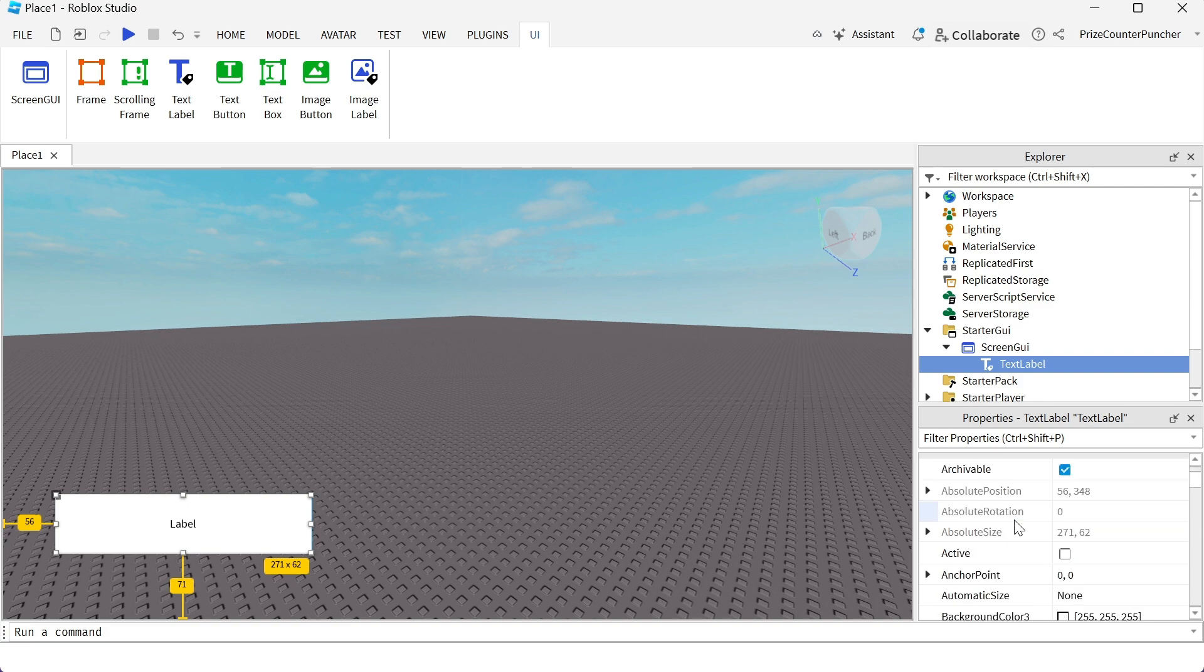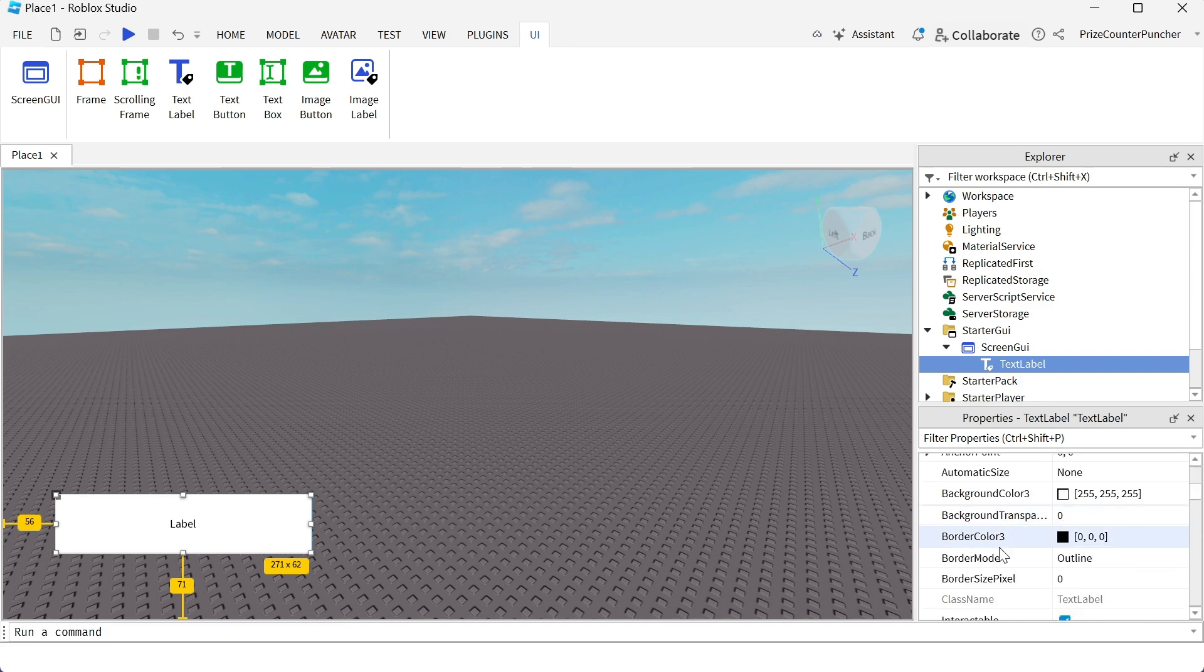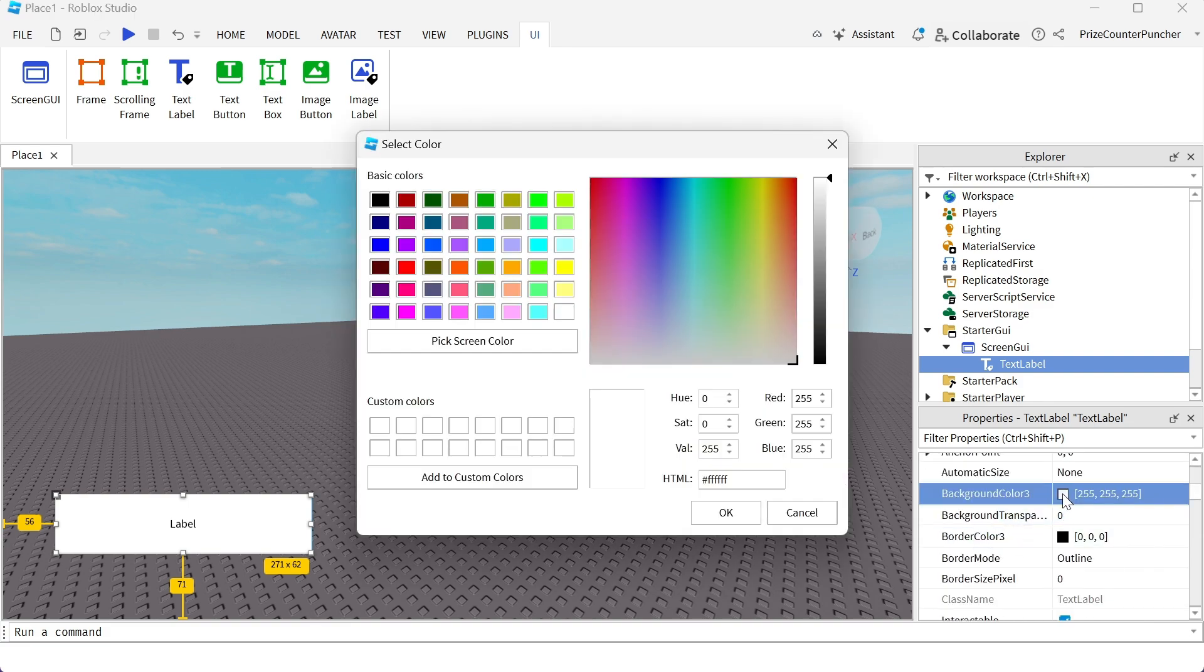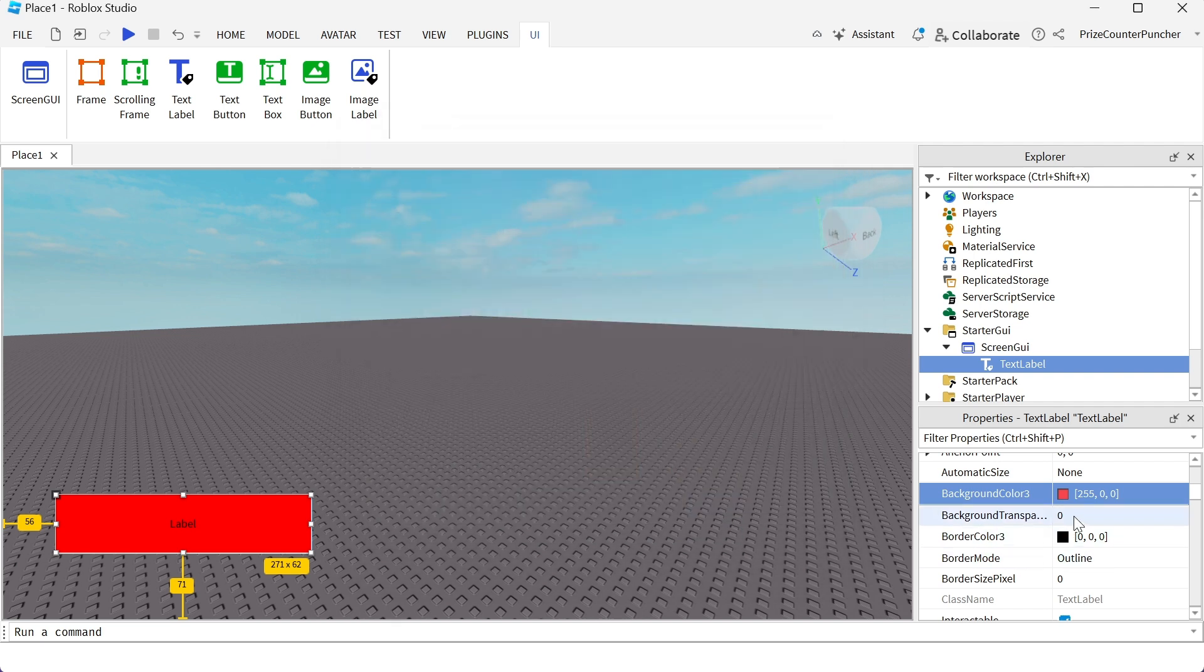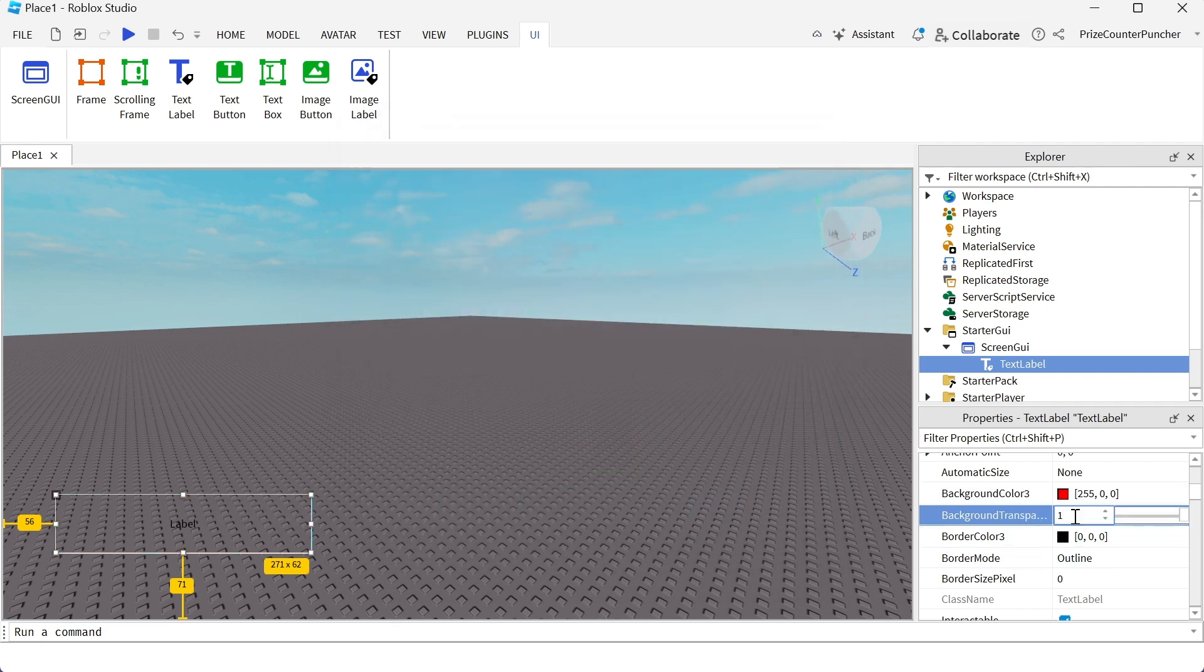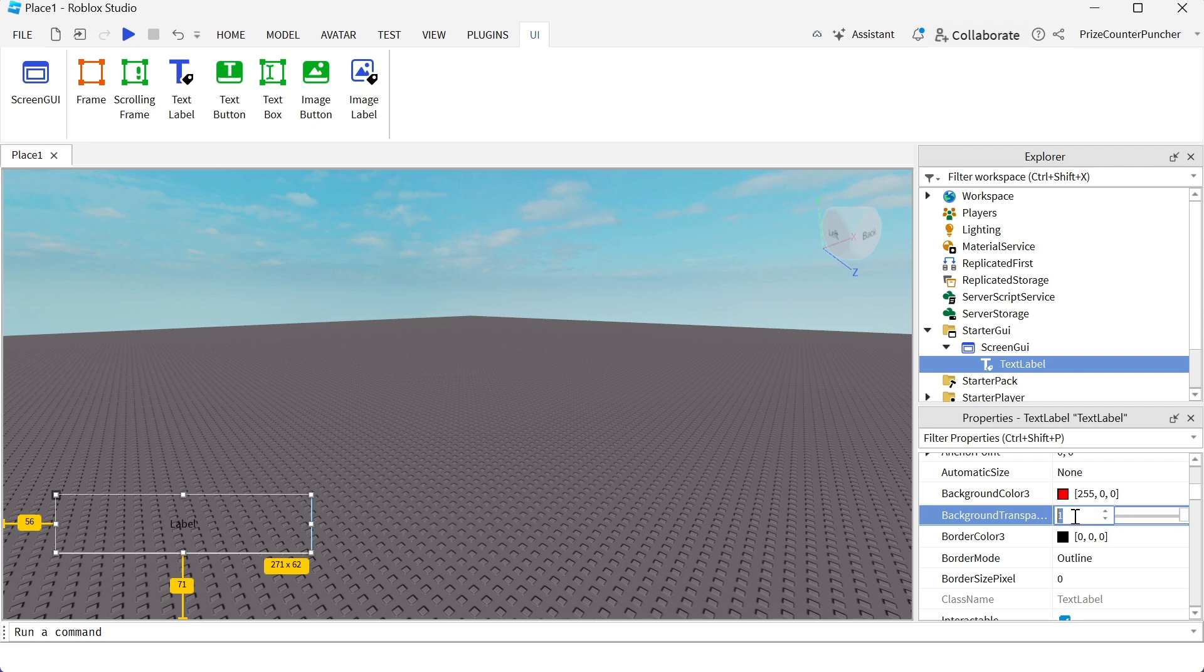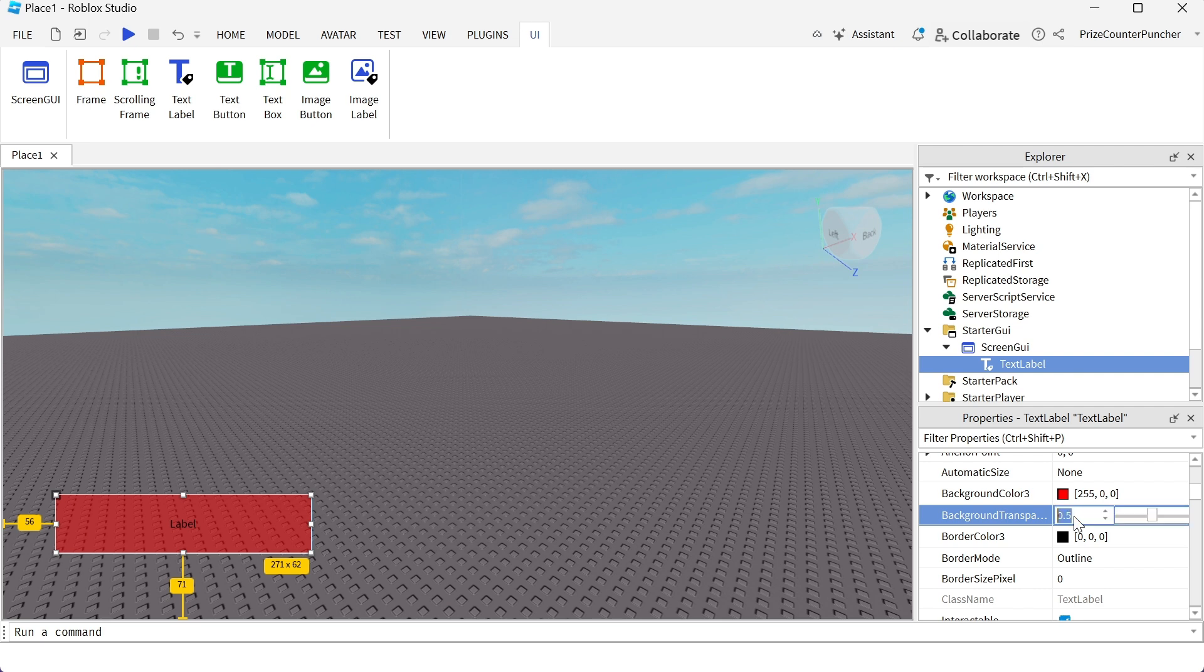For example, you can change the background color to red. Background transparency - let me click OK here first. Change transparency to 1 to make it disappear. So it's see-through now. If I pick 0.5, it's see-through but still has the color. Let me change it back to 0.